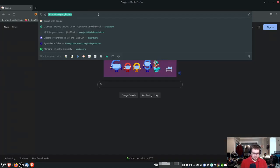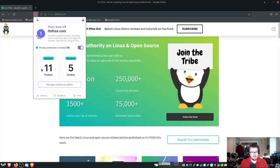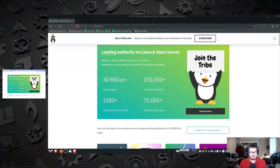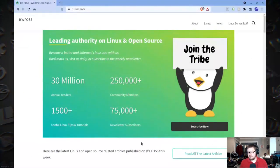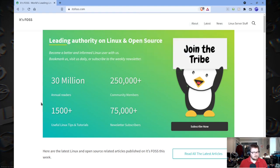Now, let's get to a news website. We're talking 11 trackers, five cookies that were blocked. Okay. If we go to the same website over here, we can see that Brave has blocked 14 creepy things, which is cookies and cross-site trackers.